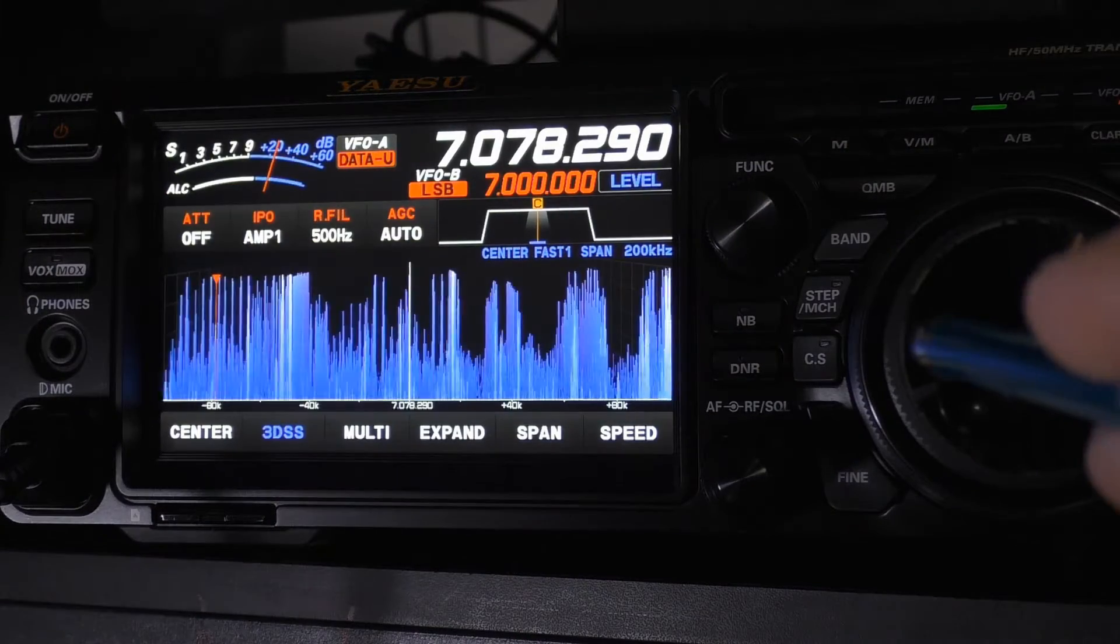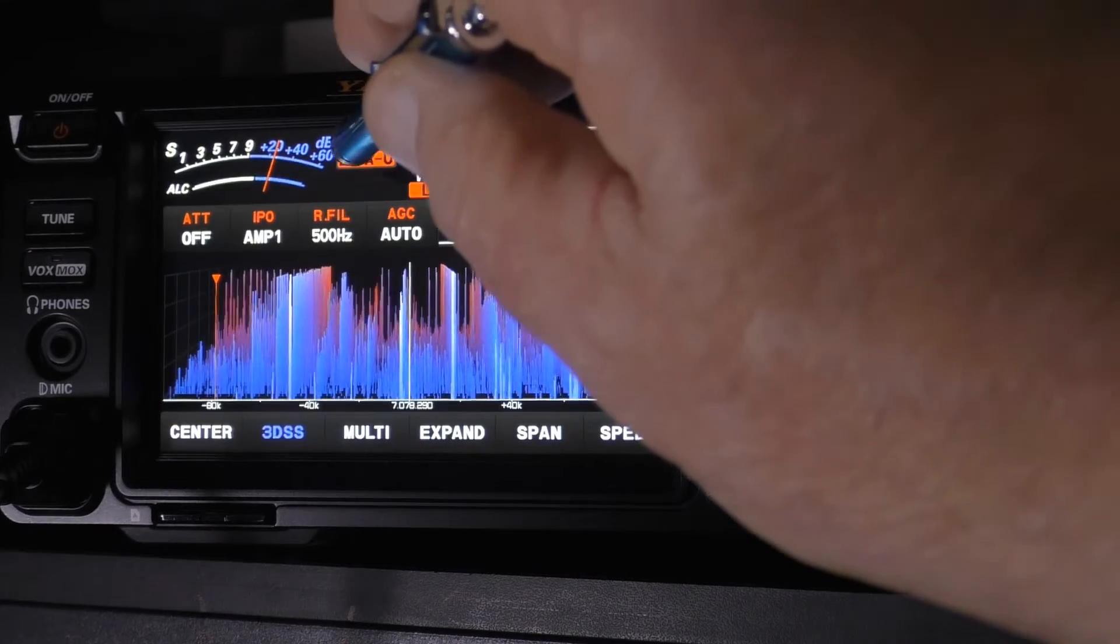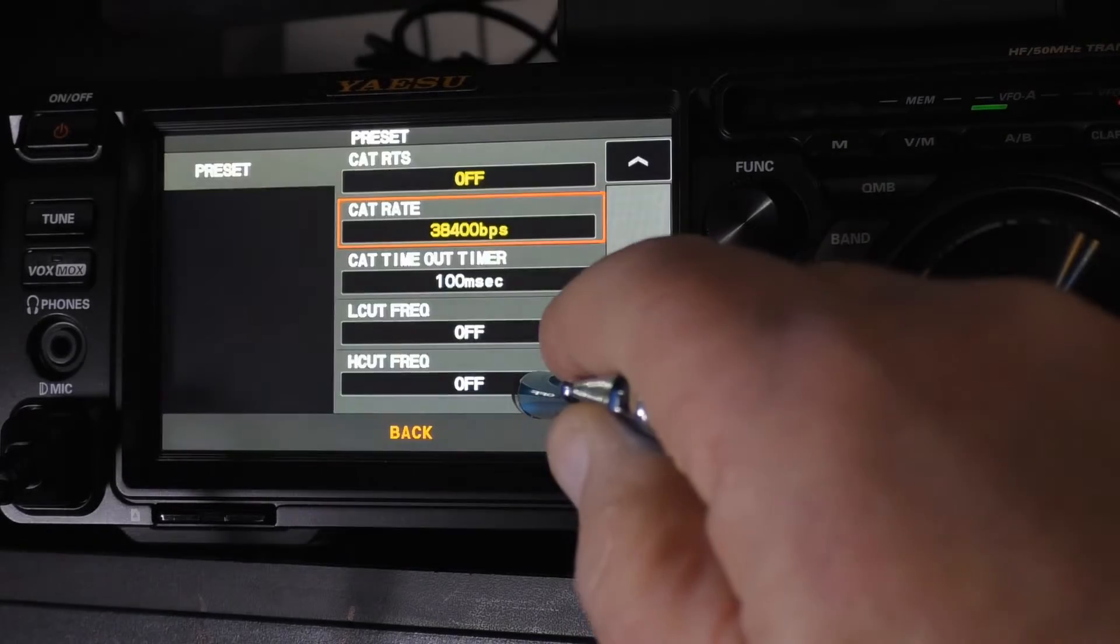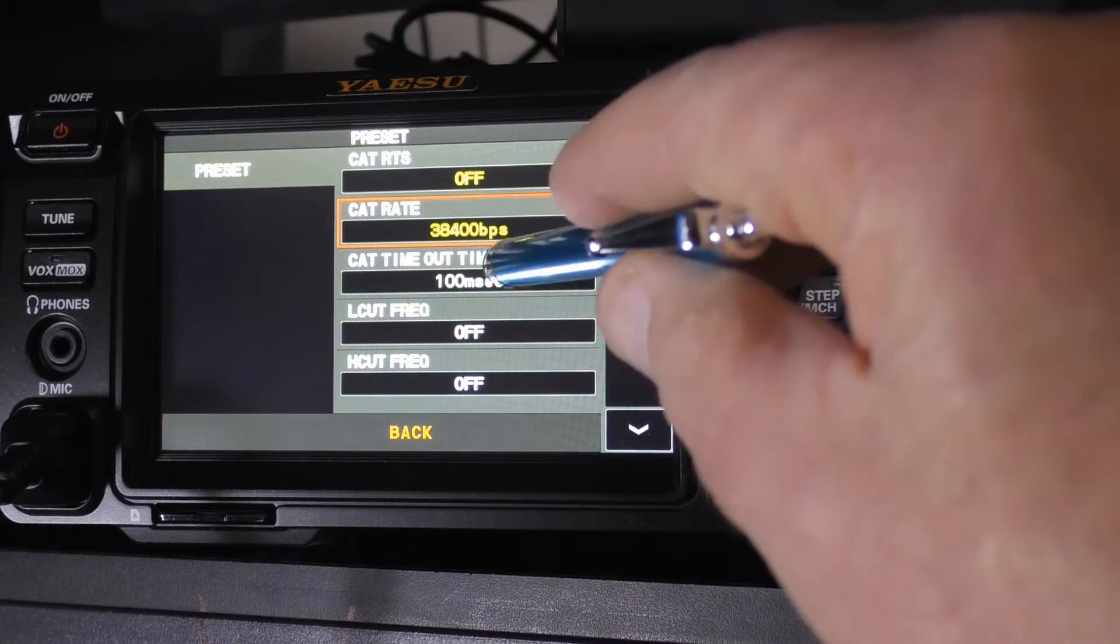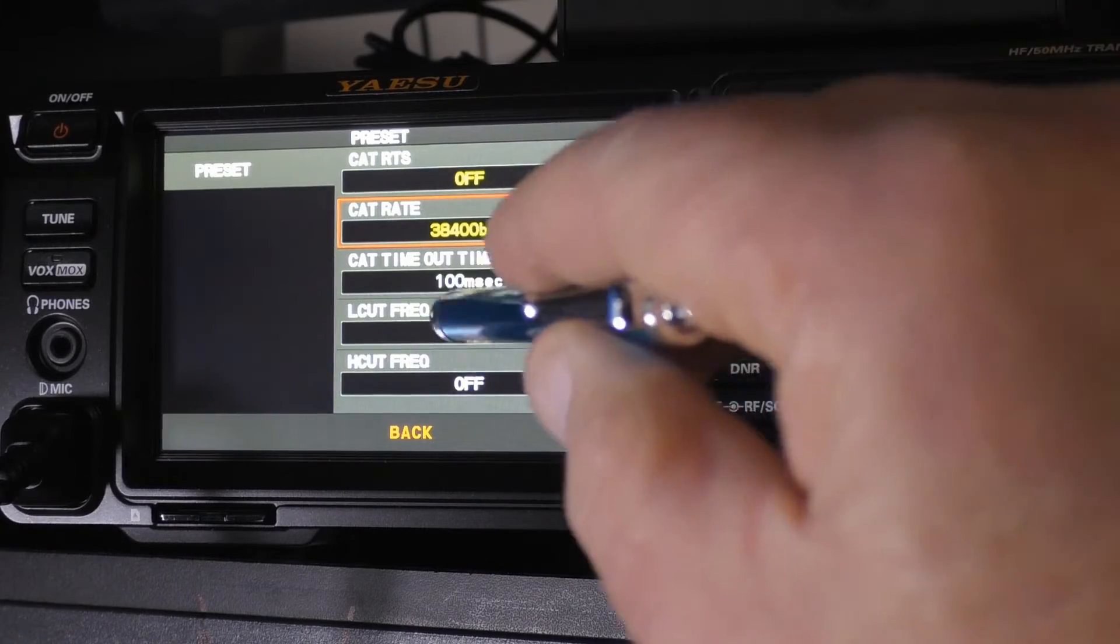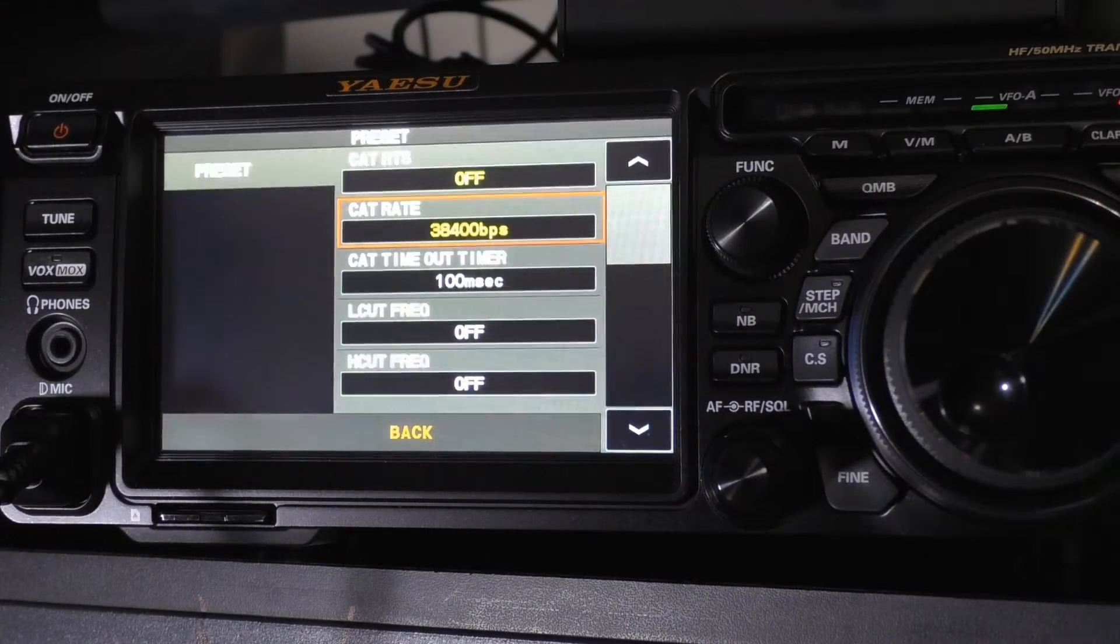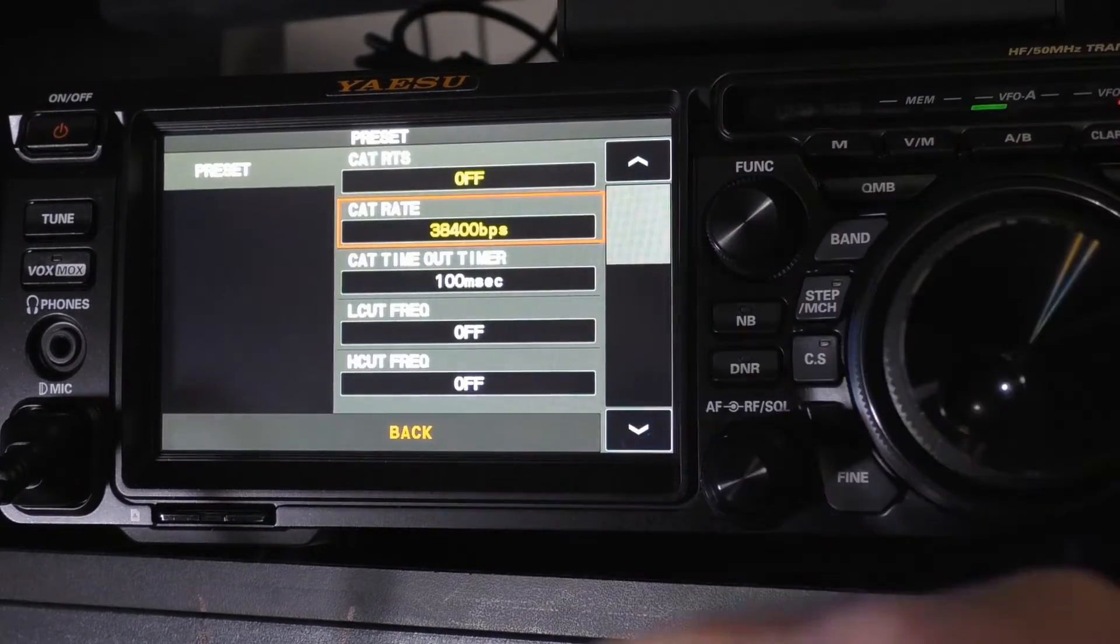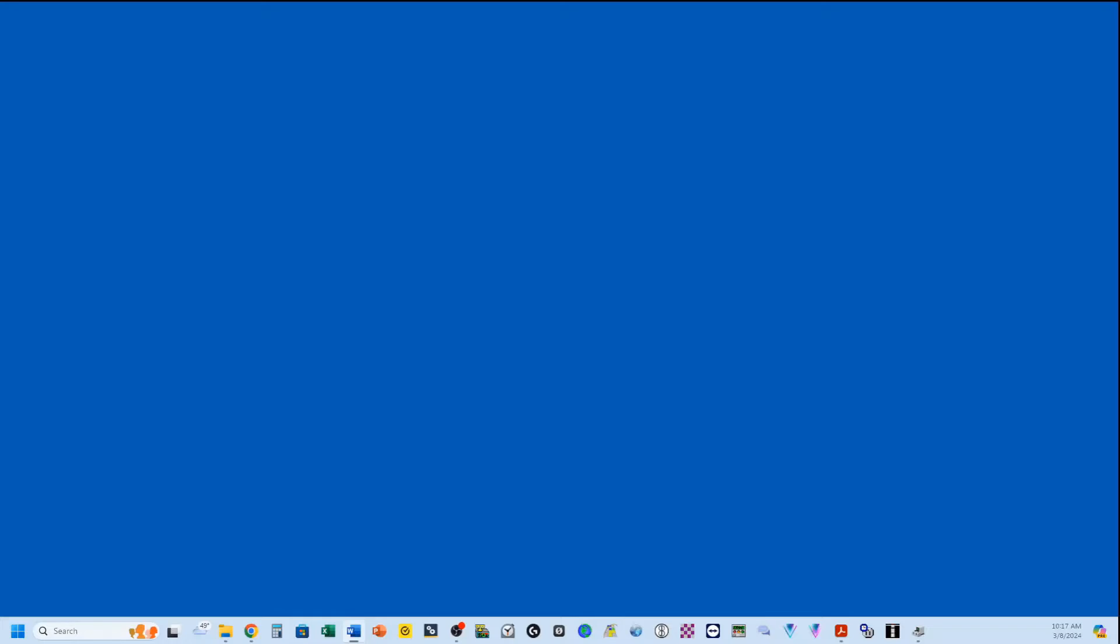Now we can back out of here and there's another place that we can make a change if we want. You click your mode button up there. You press and hold the preset. And you'll see you've got your cat rate and your cat timeout timer. And you can change it here, but that is for the preset. If you're going to use the preset, you've got to do it here. If you're going to skip using the preset, then you do it under the operations menu.